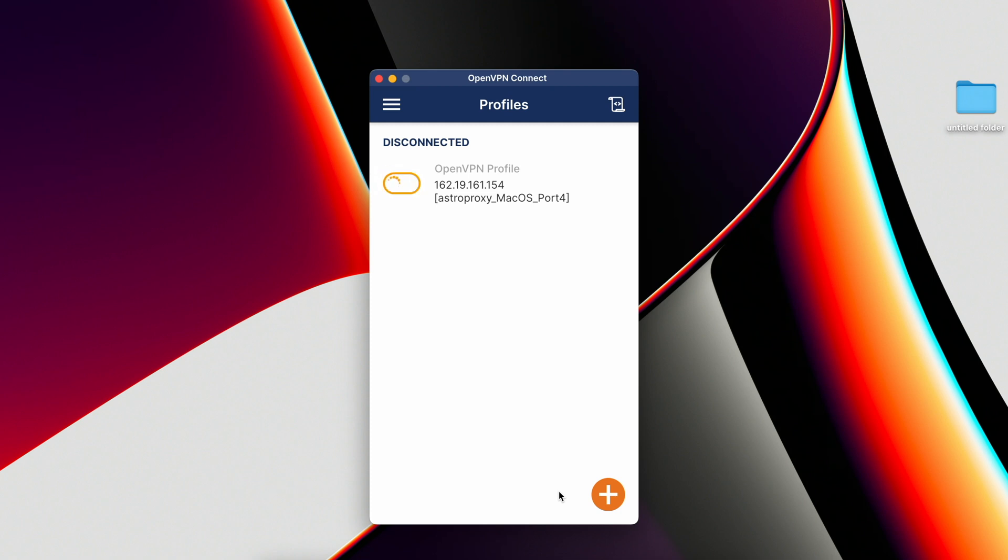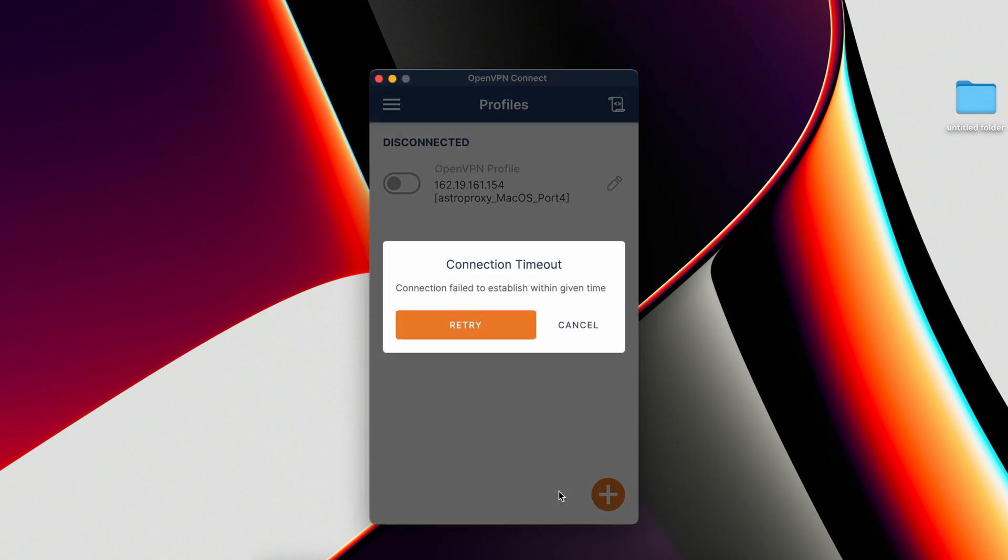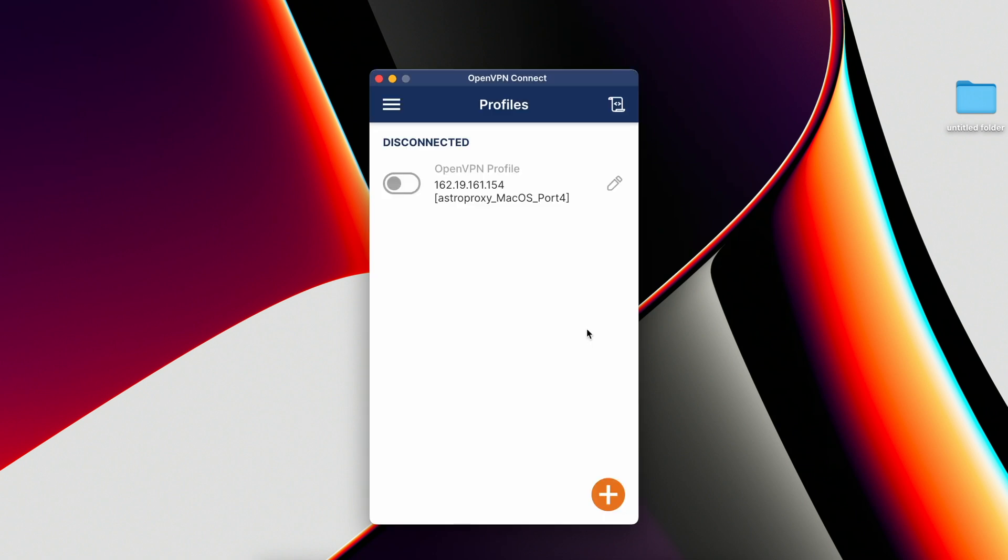But if you get a message like connection timeout, I sincerely congratulate you. You probably live in a country like Turkmenistan or Uzbekistan, where most or all providers block proxies. At least, OpenVPN cannot be connected. Use other ways to connect a proxy. I'll add links to other methods.